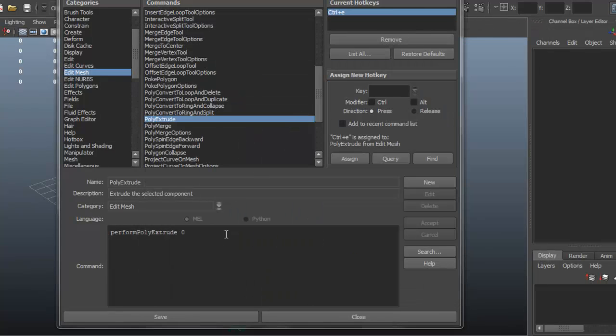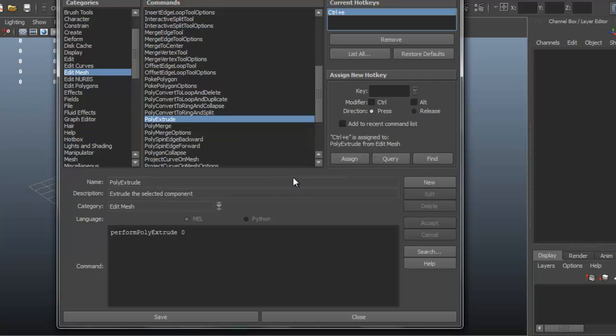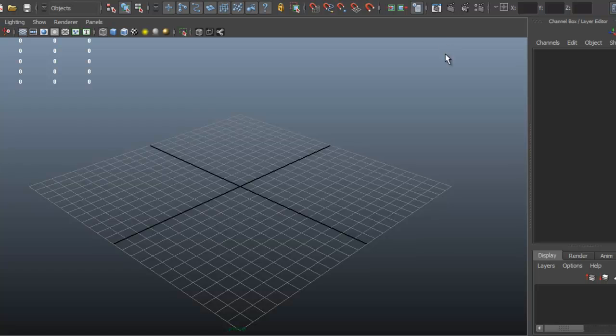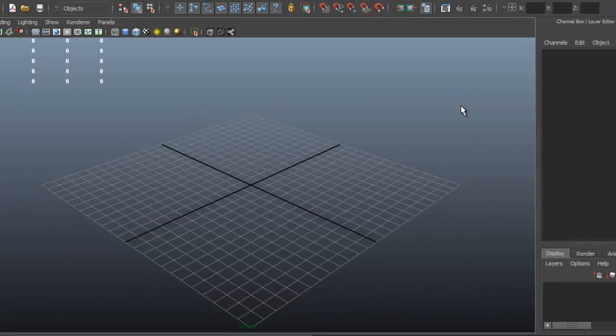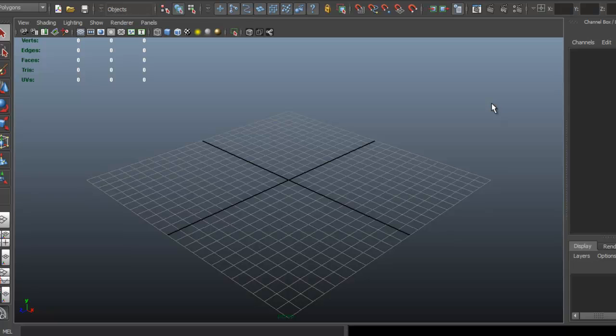So once you're done, all you do is Save. It says it may not be available until the next time you open Maya, but you can just try it out and see if that is the case. That's how easy you can create your own keyboard shortcuts and facilitate your workflow. This can really be a time saver. Thank you for watching.